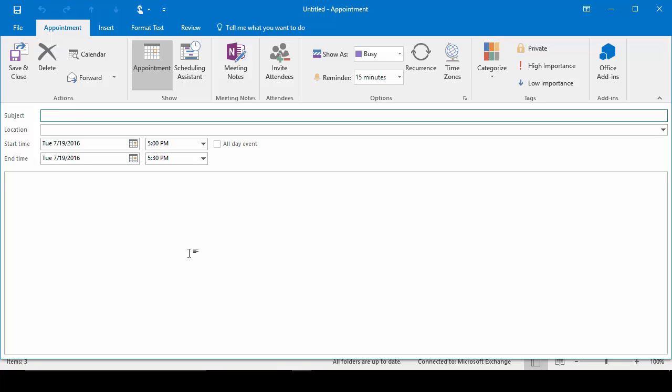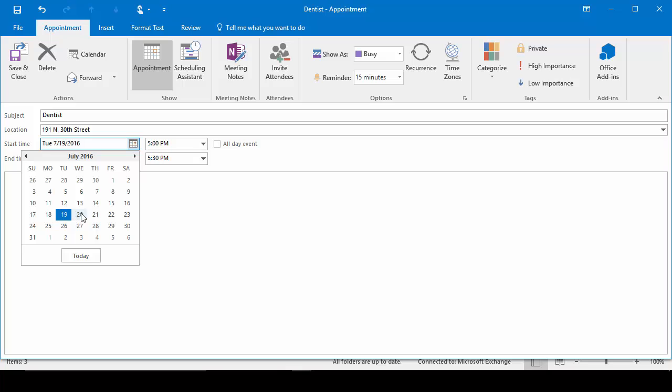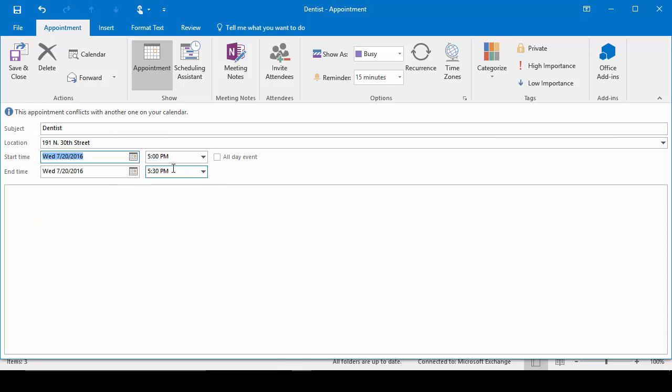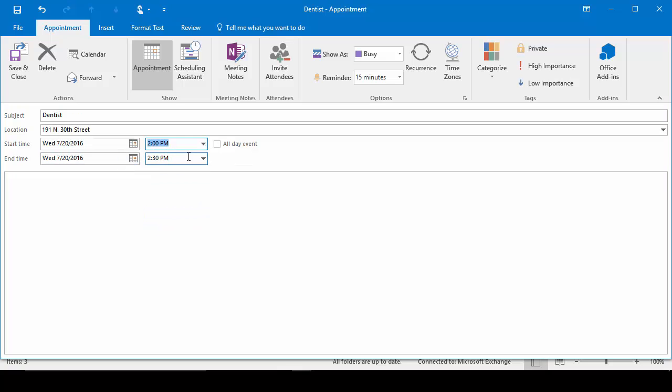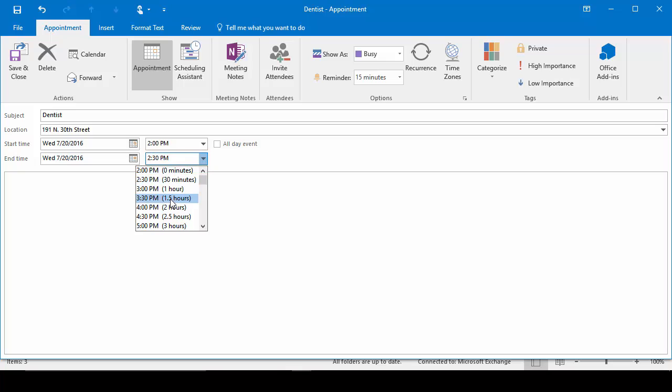So for this example, let's go ahead and create a dental appointment. In the Subject area, we'll put in Dentist. Location, we can put in their address. And then we choose the start date and time for the appointment. It will be tomorrow, and let's say it's at 2 o'clock. So we'll scroll up to 2 o'clock. And the end time will say 3:30.